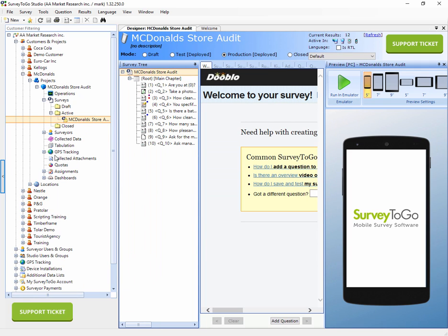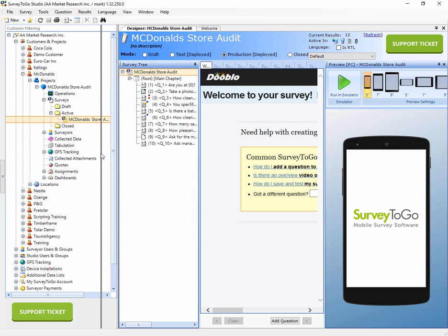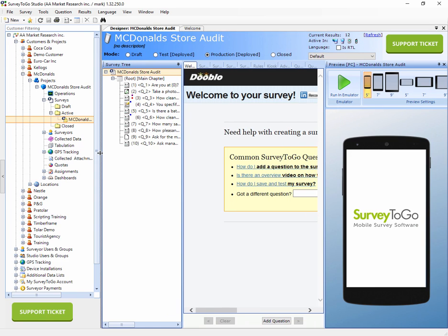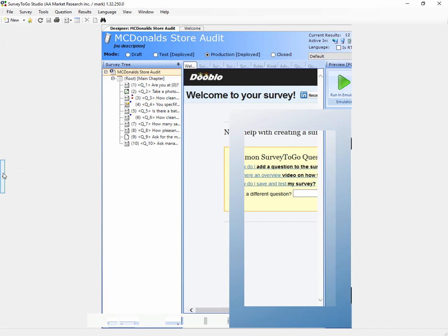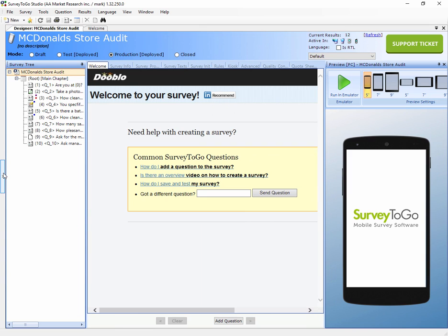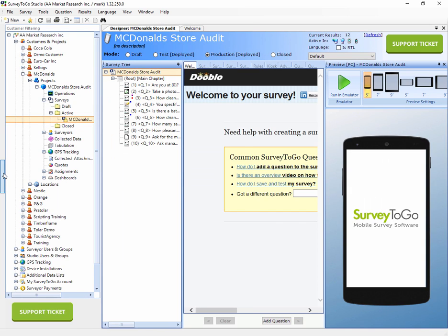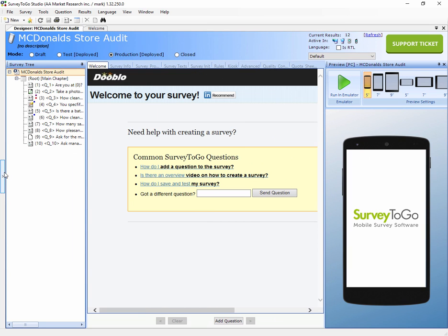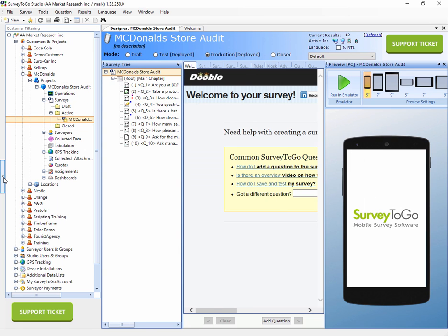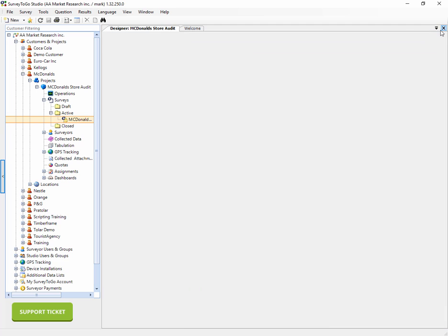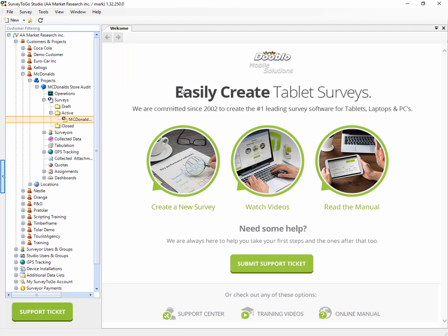In case you want to get that management tree back, and usually you do, we've included that small right arrow button that you can click right here and this brings back the survey management tree. This takes up a lot of space, so for convenience you can toggle it back and forth. Usually when you're scripting, you want to have more space, and then when you're managing stuff you want to have the tree.